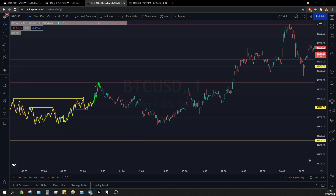Break and retest of this level. Then we see a slow reaction, some break and retest of the PPL, but very, very slow action.